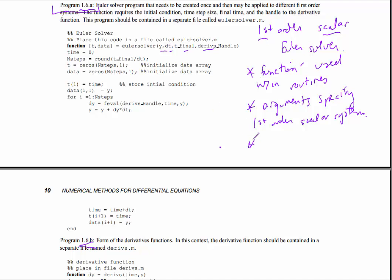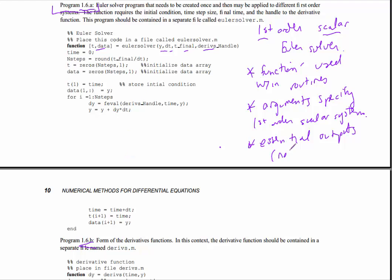Similarly, the outputs are the essential outputs. You'll notice that there's no plot routine within the function. The reason is that in various situations, you want different kinds of plots. If you want a plot, you're going to want to customize that for your particular application.